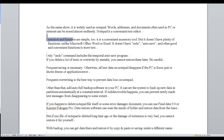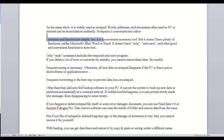Operation and function are simple. It is a convenient accessory tool, but it doesn't have plenty of functions. Unlike Microsoft Office Word or Excel, it doesn't have redo or autosave. Only the undo command includes a temporary autosave function. If you generate a lot of text or overwrite by mistake, you cannot restore them later. Be careful.